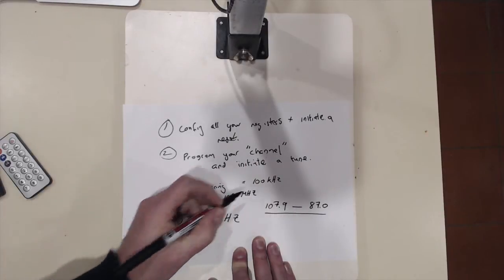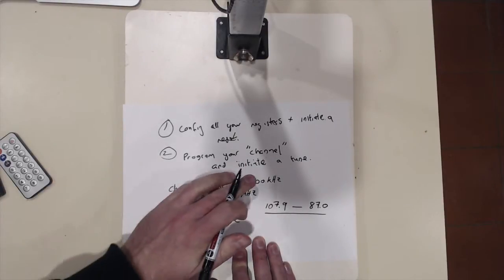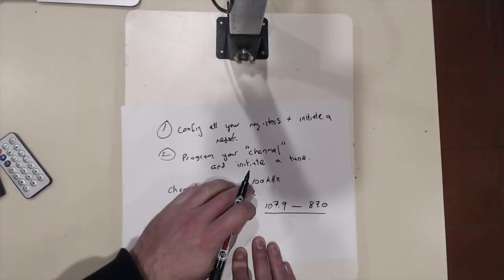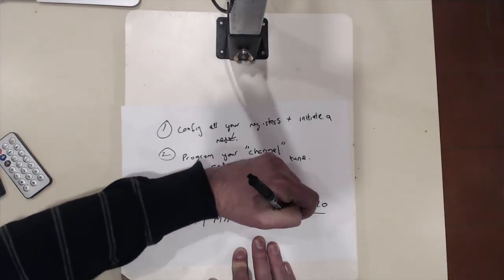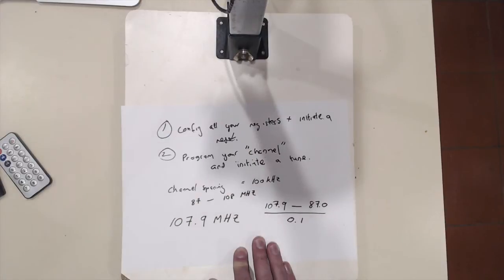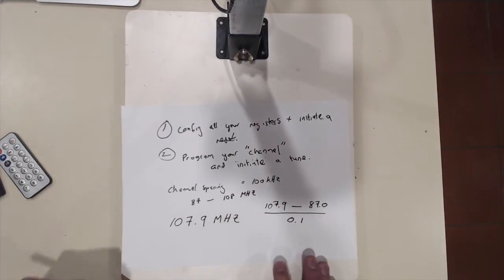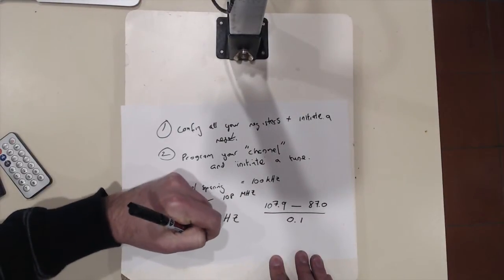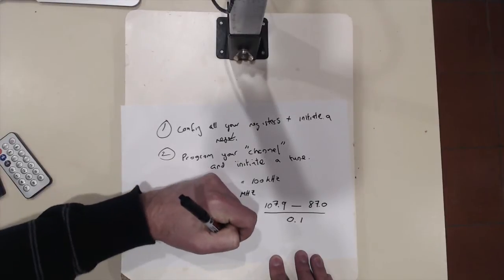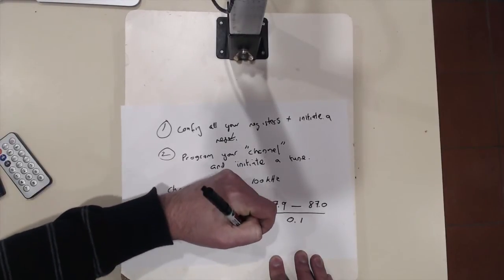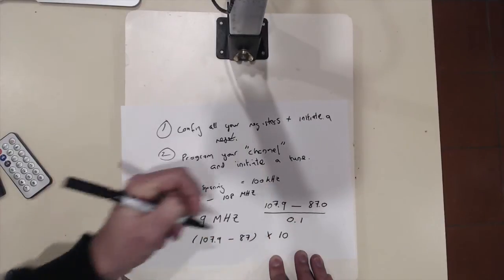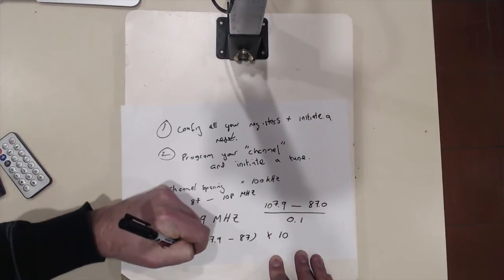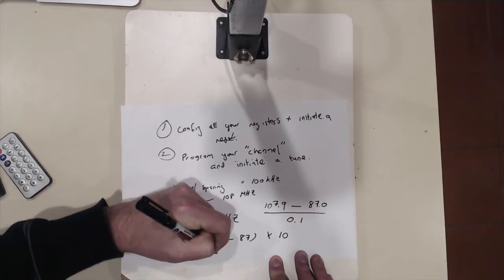Now everything on top of the line is in megahertz and the channel spacing here is in kilohertz. So if we convert that into megahertz it would be 0.1. So that's the same thing as saying 107.9 minus 87 times 10 and that's the same thing as saying 107.9 minus 87 divided by 0.1, which equals 209.